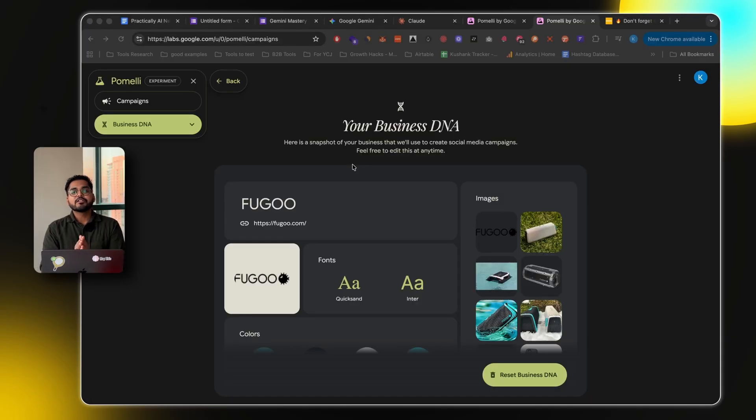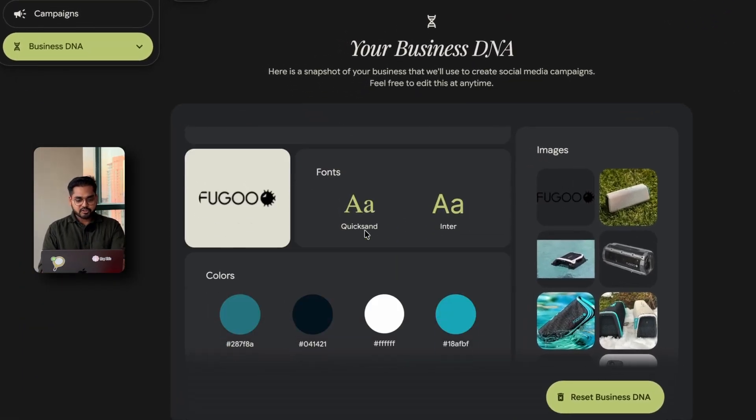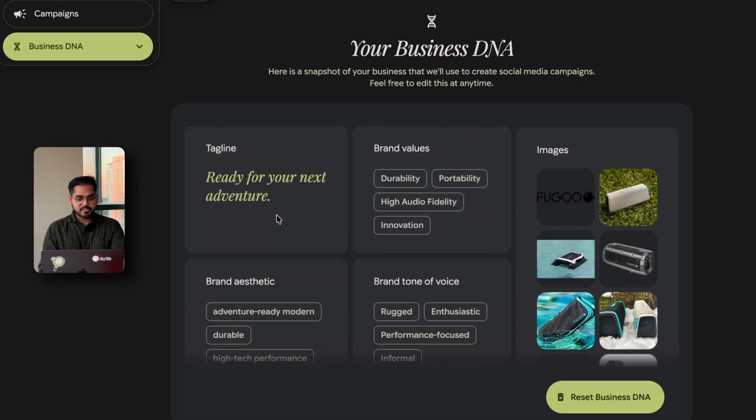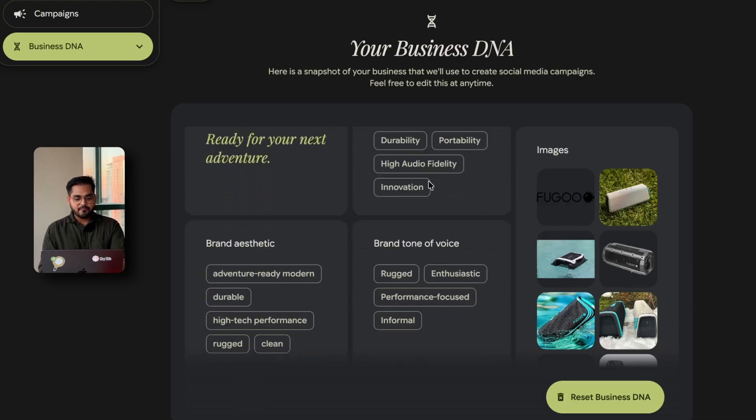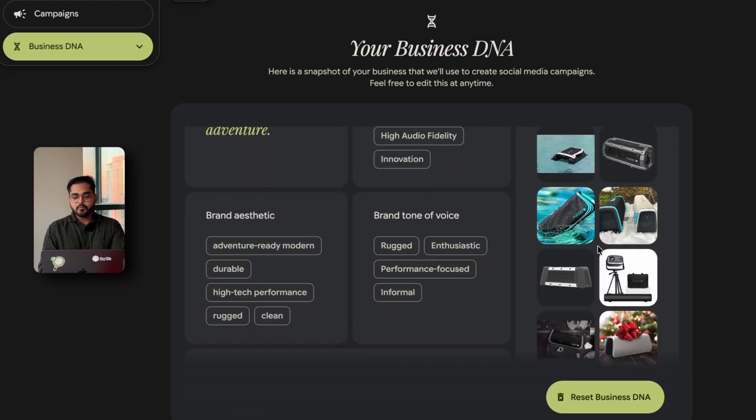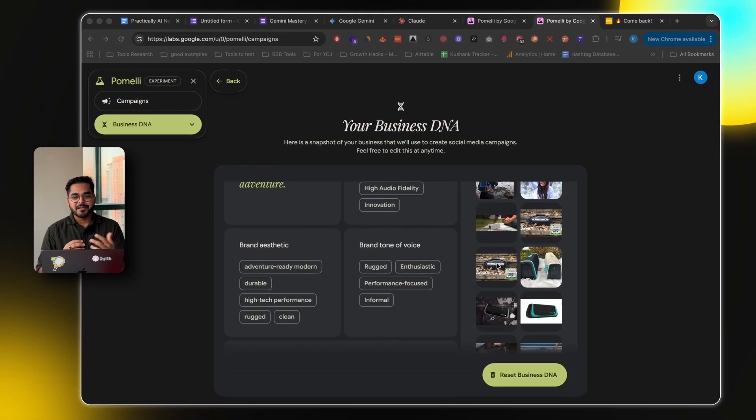So that's all we're going to do. Now, Pomeli will first extract the business DNA. So it extracted the logo, it extracted the fonts, the colors, the tagline, the brand values, brand aesthetic, brand tone of voice, and we have a few product images that were extracted from the website.